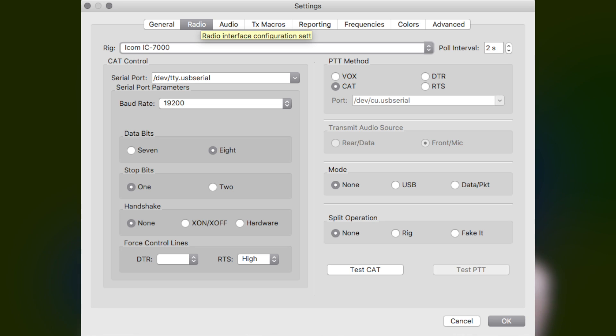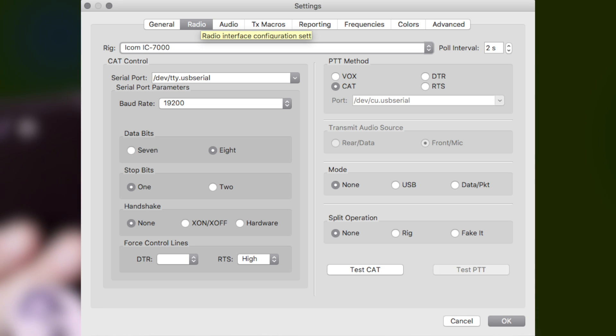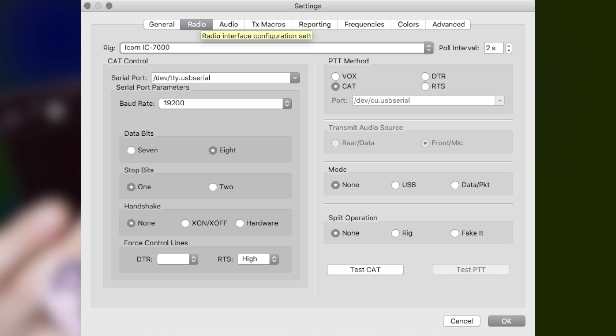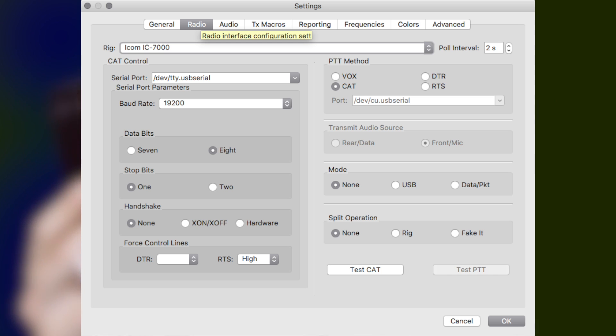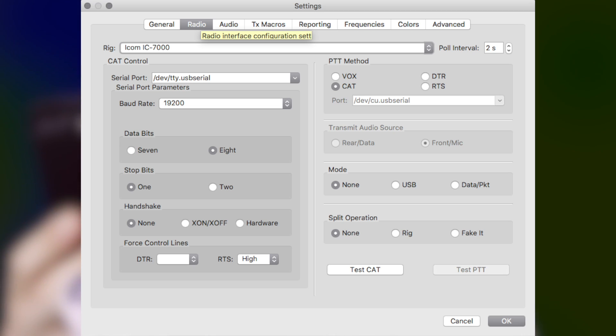For serial settings on the Zygu: data bits 8, stop bits 1, handshake none. Under force control lines, DTR low and RTS high. For PTT method, there are a couple of ways. You can use VOX — the radio waits for audio on the transmit side and activates the PTT automatically. More sophisticated setups use the CAT cable to trigger PTT directly. The Zygu supports CAT PTT, and that's what I generally select.